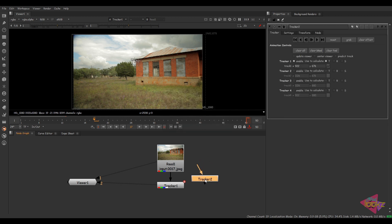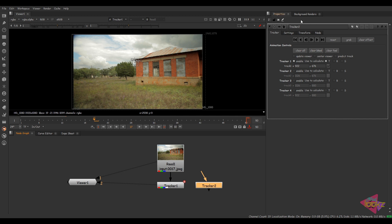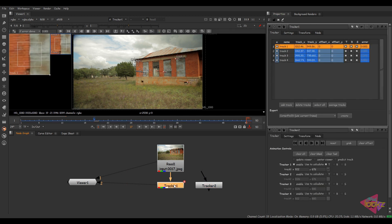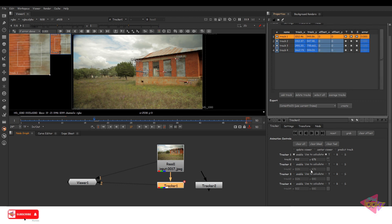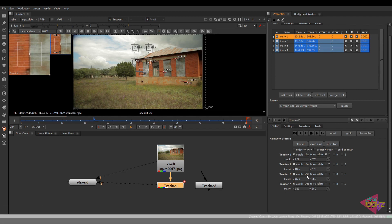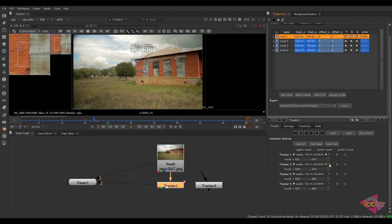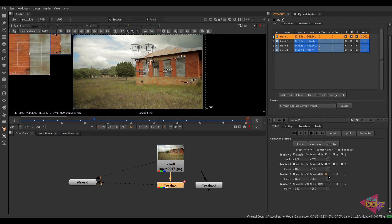Now we have got the older tracker node present in Nuke. So here we can see the difference between both tracker nodes. Here we have the limitations of four trackers and you can check these options if you want. That doesn't matter because you are applying tracking data like translate, rotate, scale, everything in Silhouette.